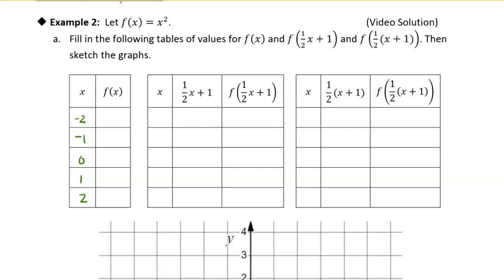And then we'll just square them. Square negative 2, you're going to get positive 4. Square negative 1, you get 1, then 0, 1, and 4. So there are the values of our function.